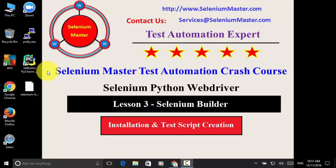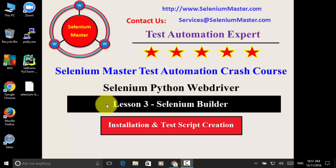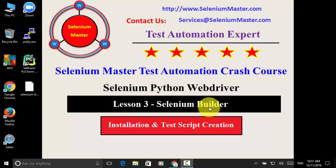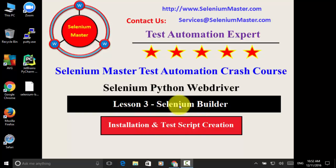Welcome to Selenium Master Test Automation Crash Course, Selenium Python Web Driver, Lesson 3 Selenium Builder, Section Installation and Test Script Creation.